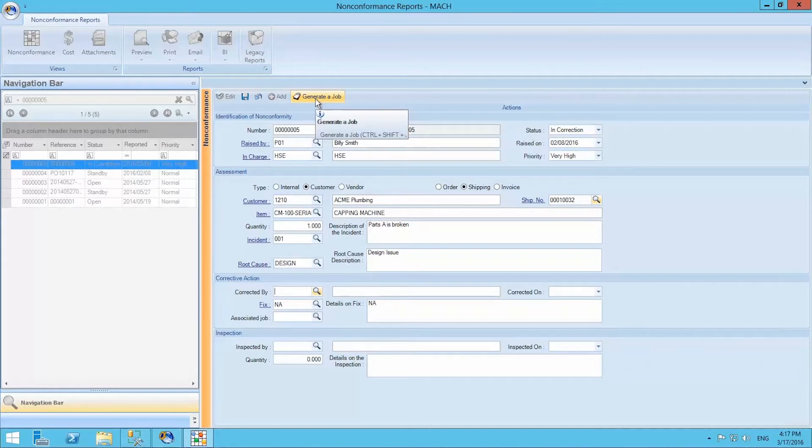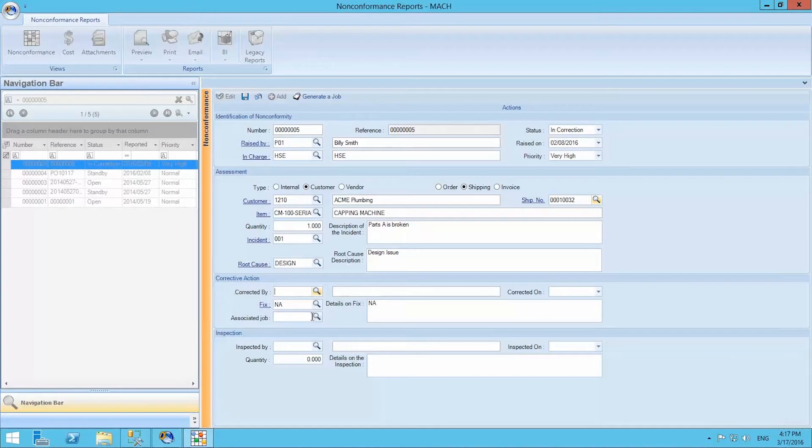Finally, we select who inspected the corrective action, on which date, and whether there were any details to add. We then save the report.